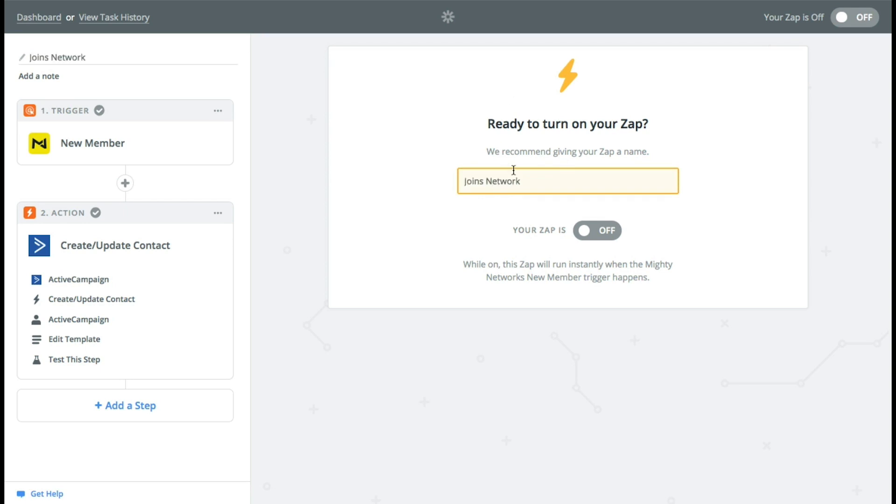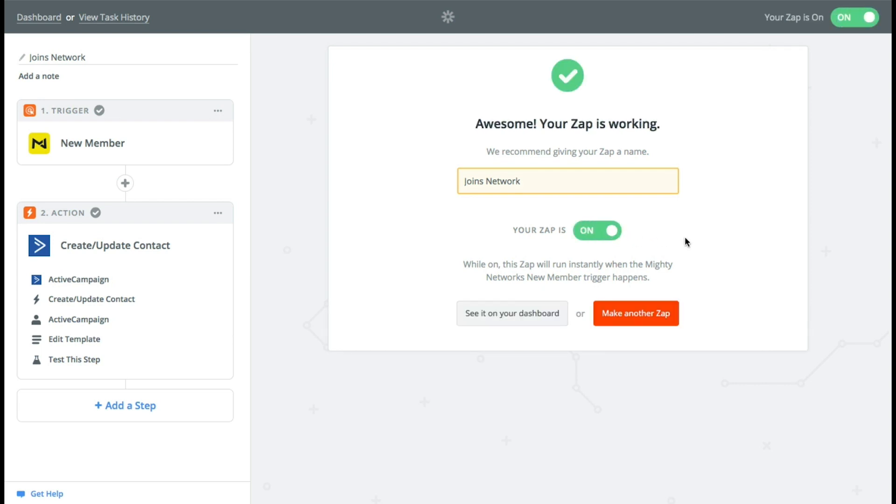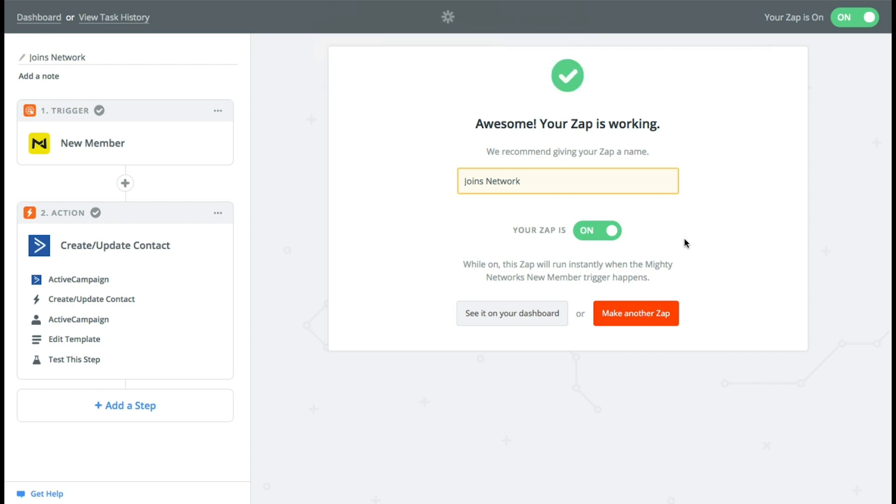So now you name it, you turn on the zap. And bam, every single time somebody joins your Mighty Network, they'll automatically be added to your email list.